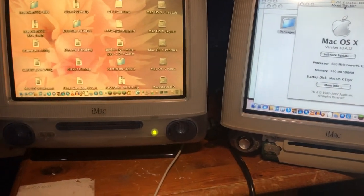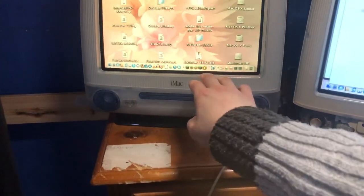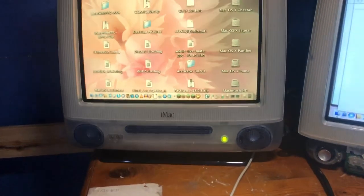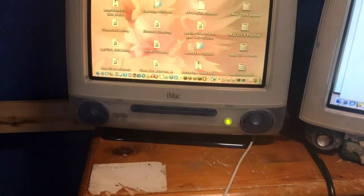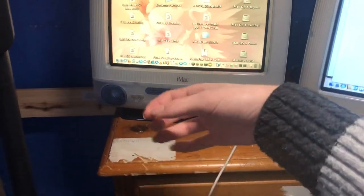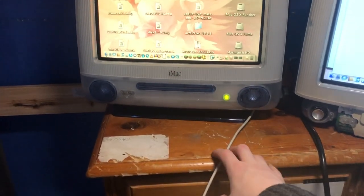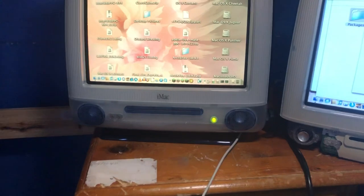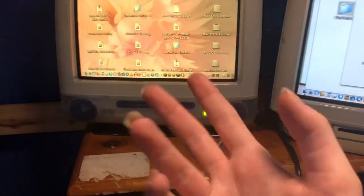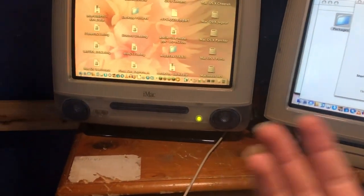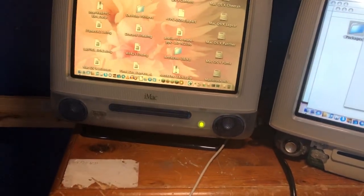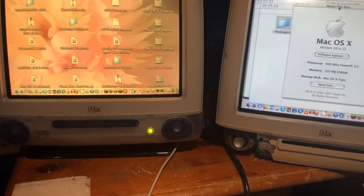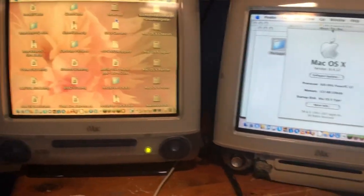So this has got a 120 gig SanDisk SSD inside. I bought a SATA adapter. When I got it initially, I thought it was just broken because the SSD was appearing, but it was just literally the fact that it was a Crucial SSD and not SanDisk.